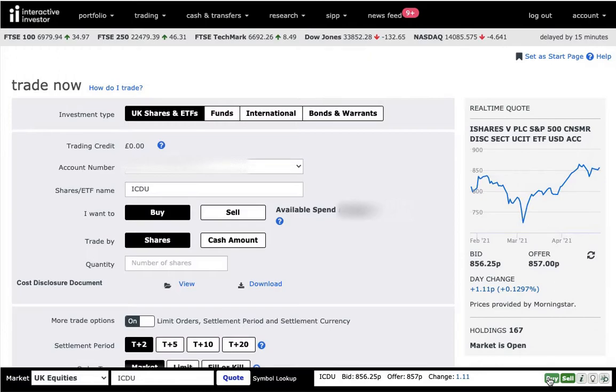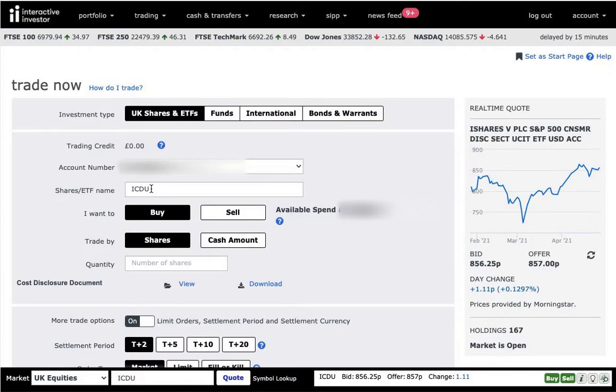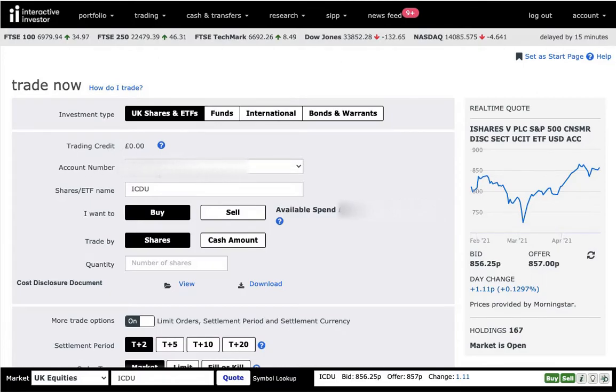So once you're here on the buy screen, just make sure it is the correct stock that you're planning to buy. Just double check it. Interactive Investor allows you to have different accounts. So make sure you're going to buy from the correct account.